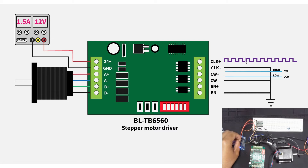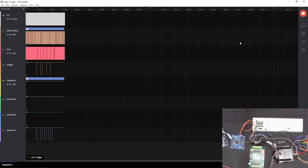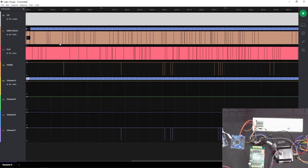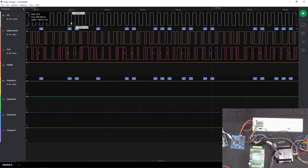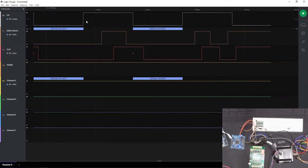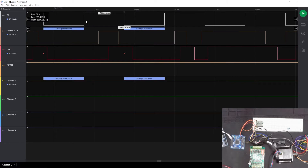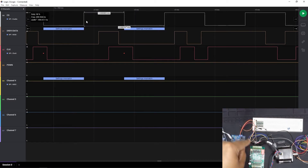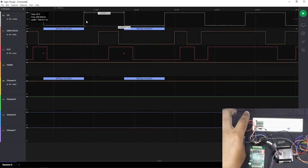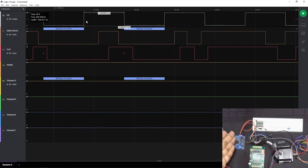Now let's look at the pulse through the logic analyzer. The top channel shows the pulse switching with a 50% duty cycle and I've set the frequency to 500 Hz — that's the input going to the driver. If you want to know how this is done, I'll show you the code; it's very straightforward.